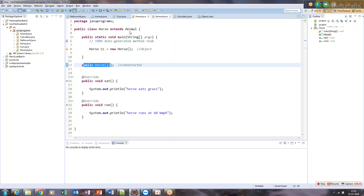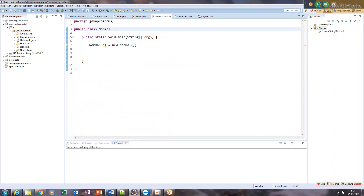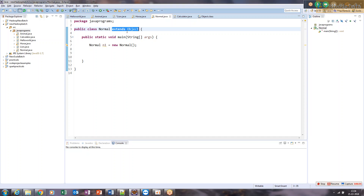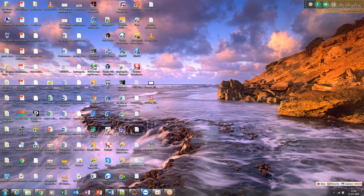Another thing the Java compiler does behind the scenes: even if you don't explicitly extend the Object class, the compiler will automatically add 'extends Object'. So either you write it or the compiler puts it in by default. You won't see it on screen, but if you decompile your compiled class using the 'javap' decompiler command, you will see 'extends Object' there — something you never wrote yourself.